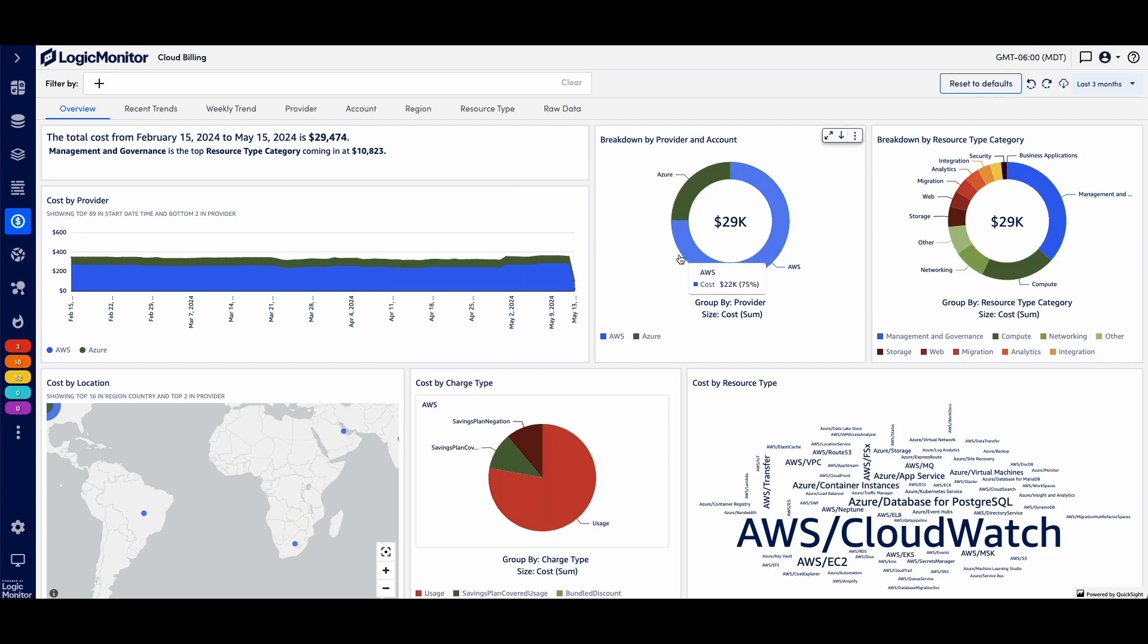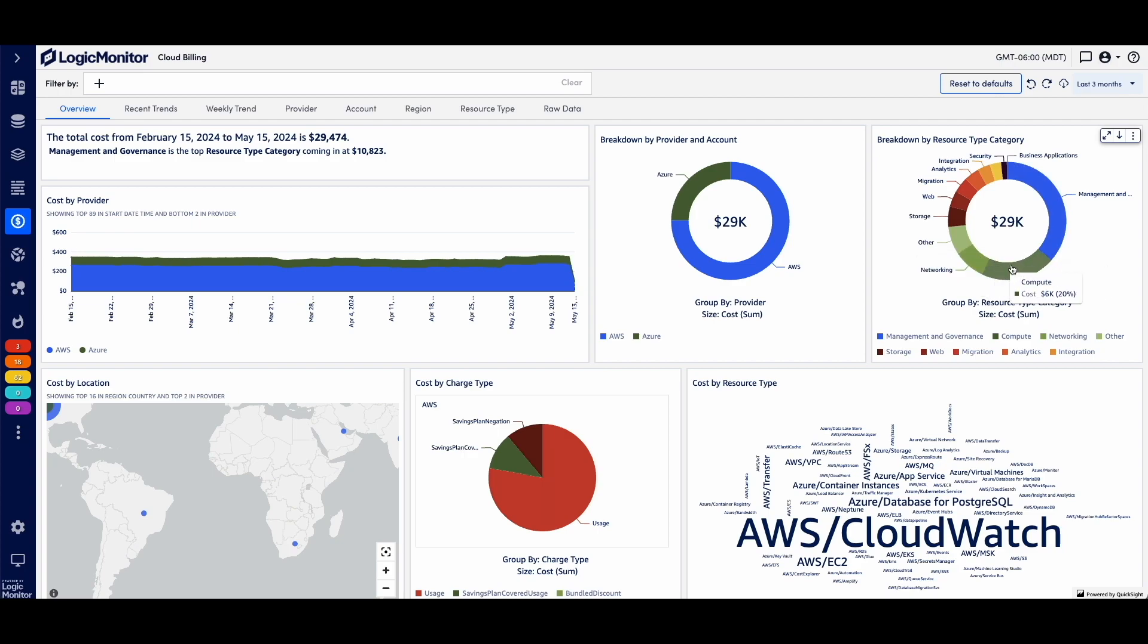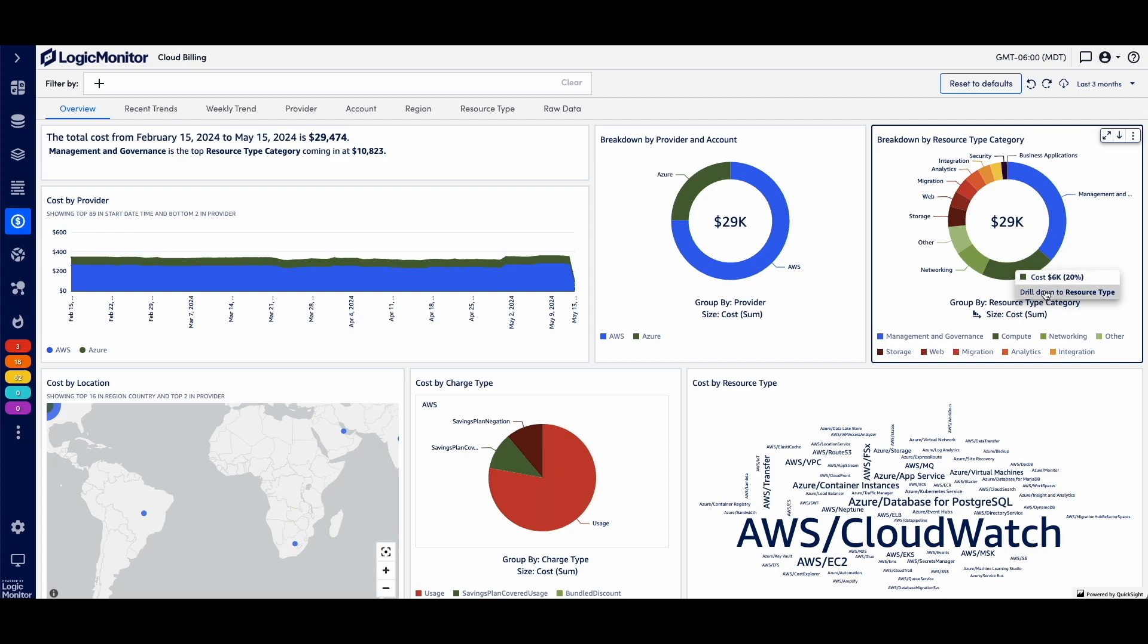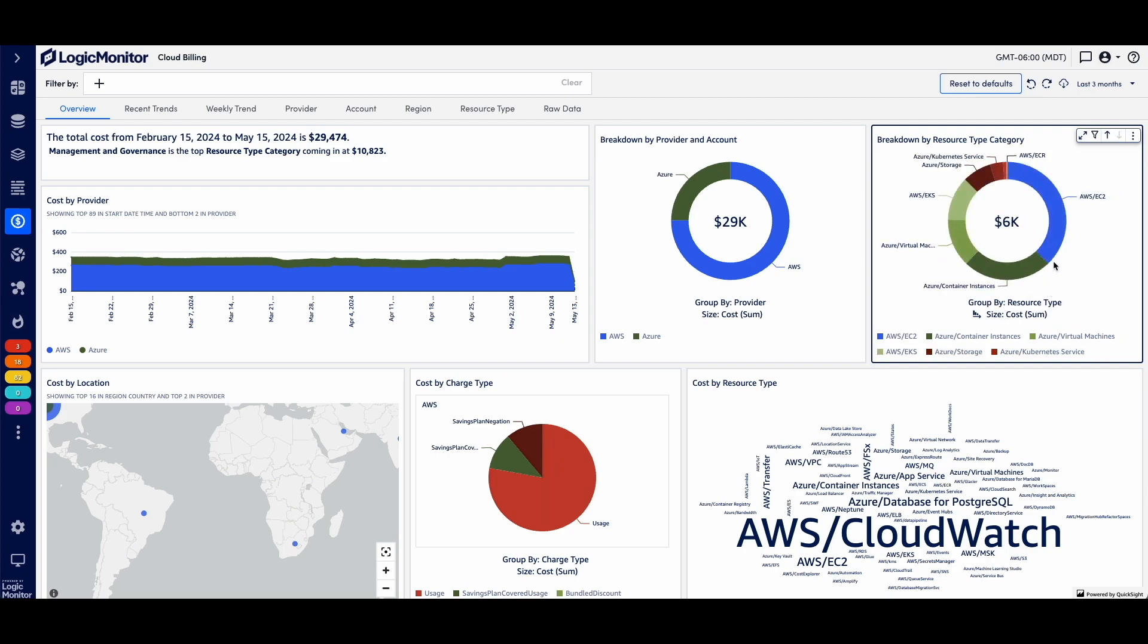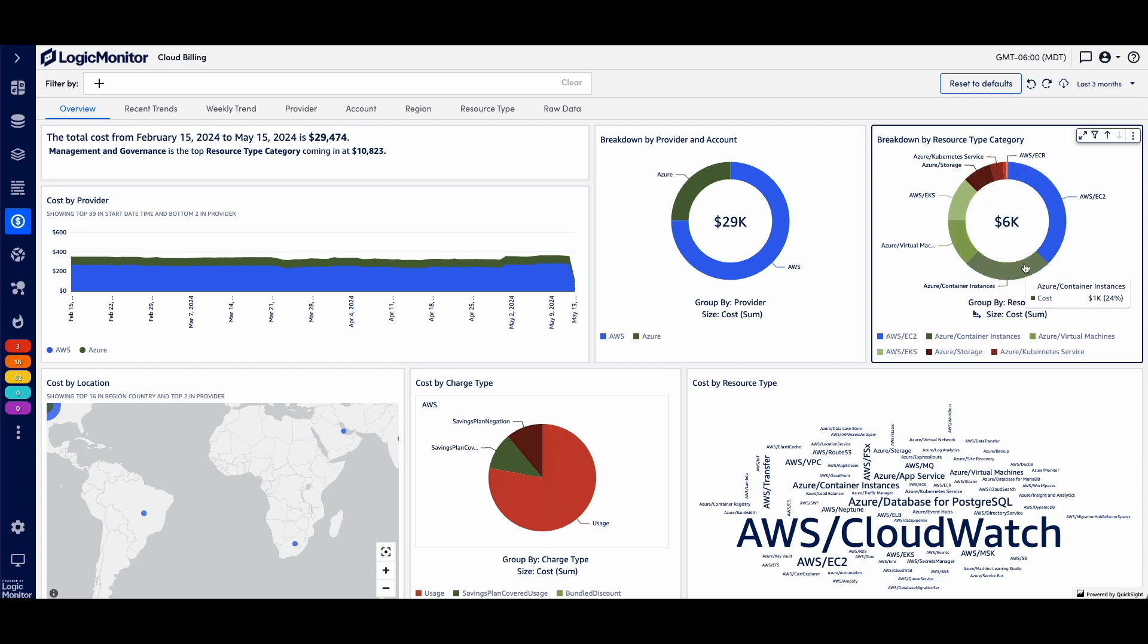In this overview screen, you see where your major costs occur between providers, between types, resource types, and you can drill in. For example, if you want to see what specifically from a compute perspective, drill in here, and I see bulk of my spend is in AWS's EC2s, then Azure Container Instances, Azure Virtual Machines, EKS, so that's a breakdown of that compute spend.